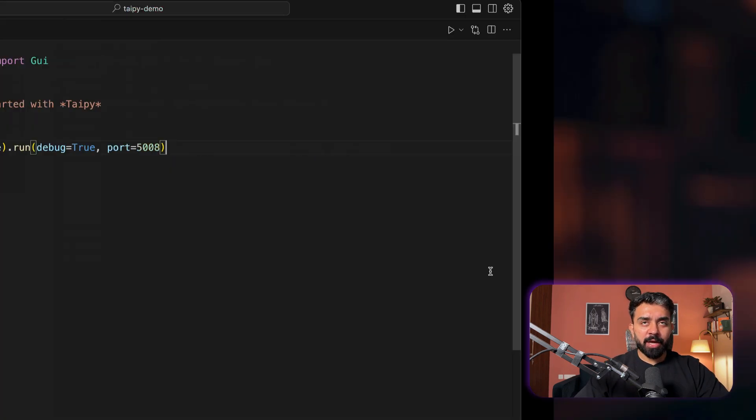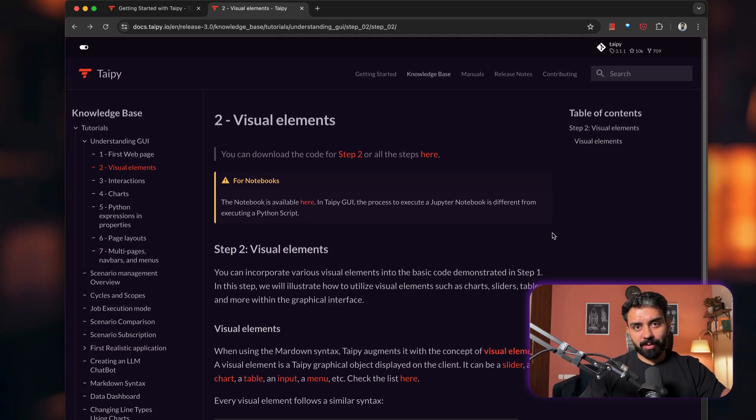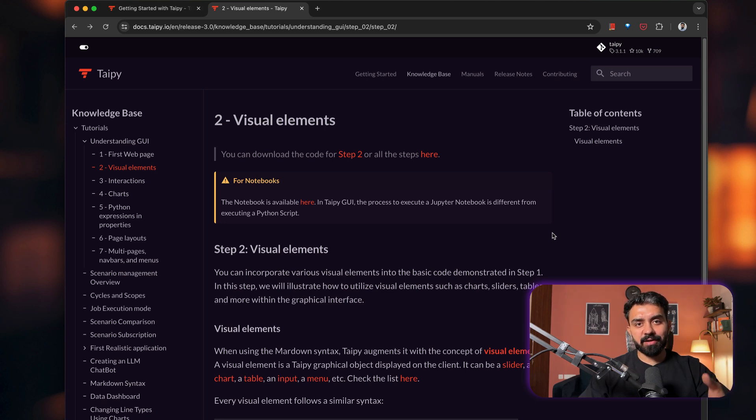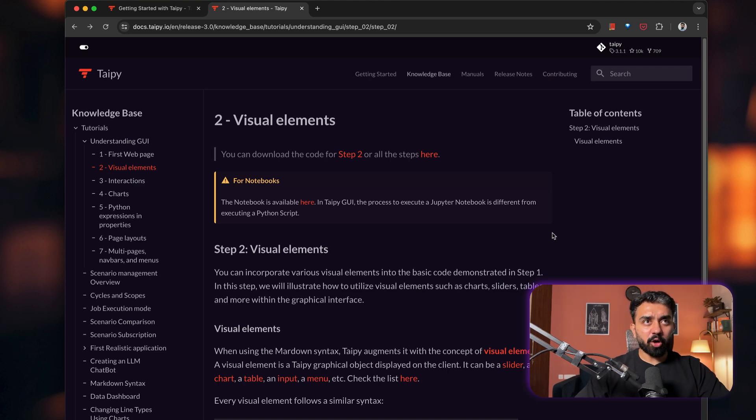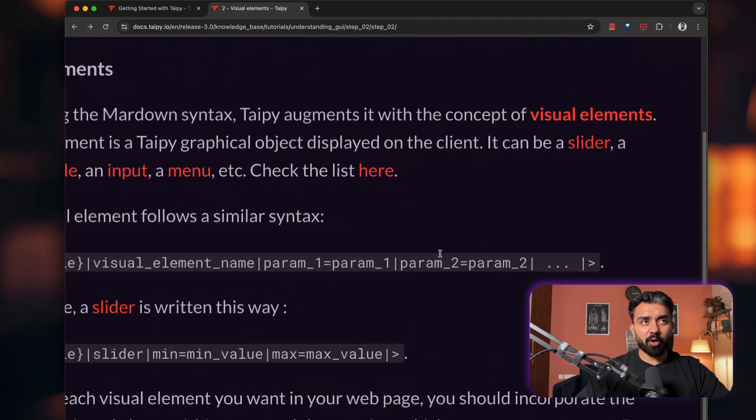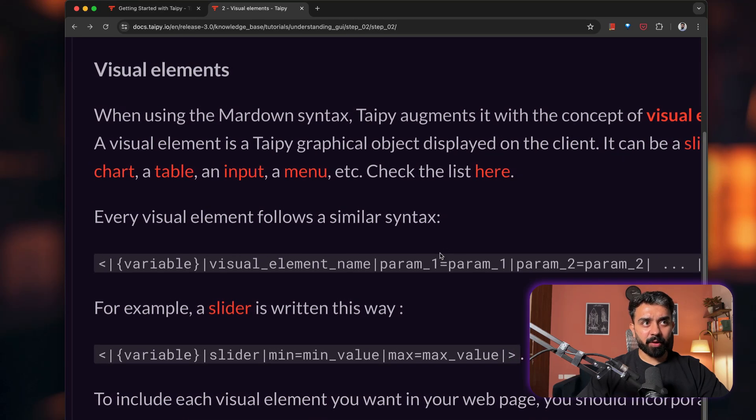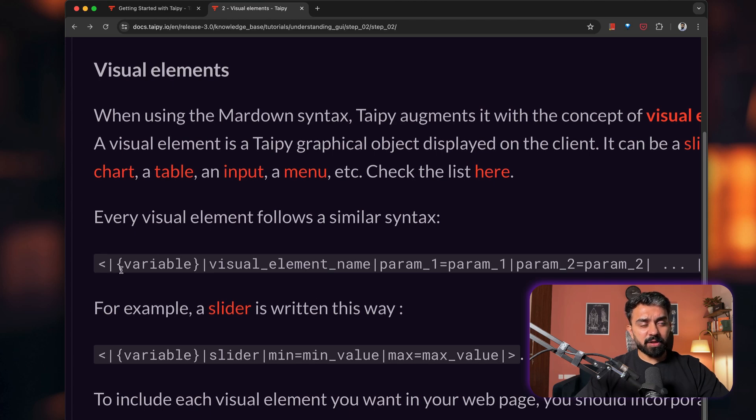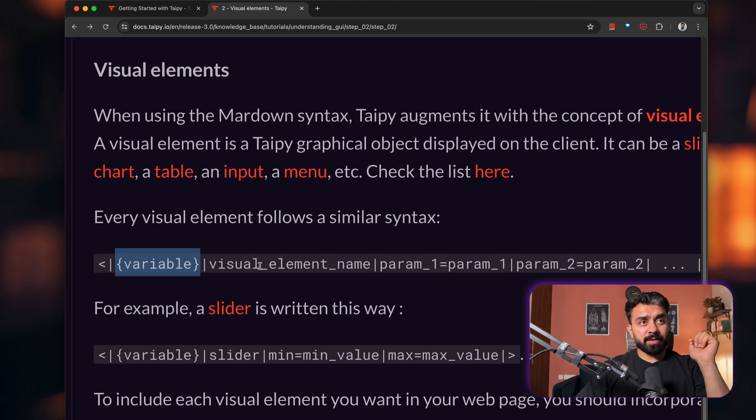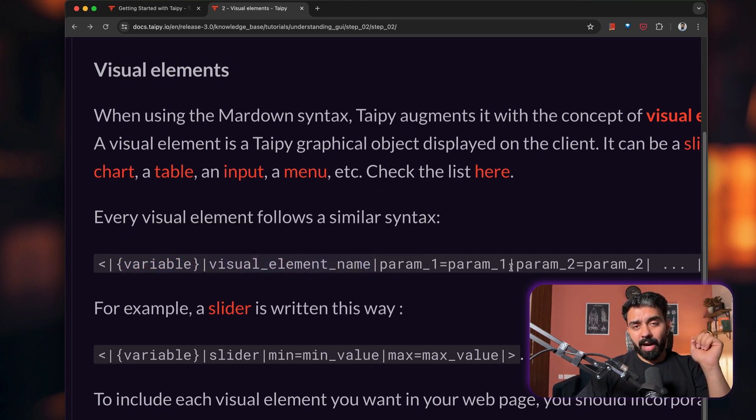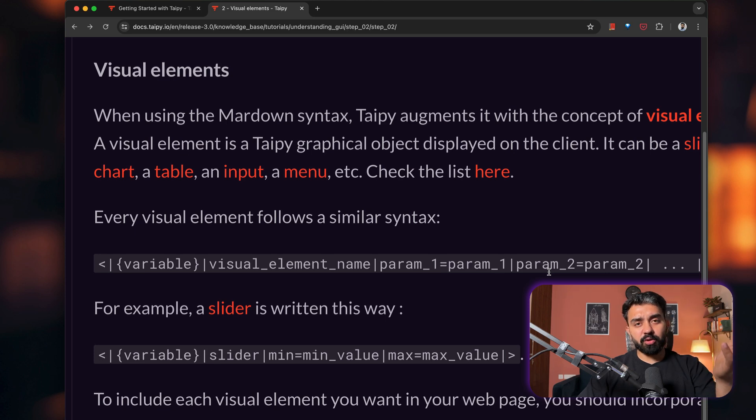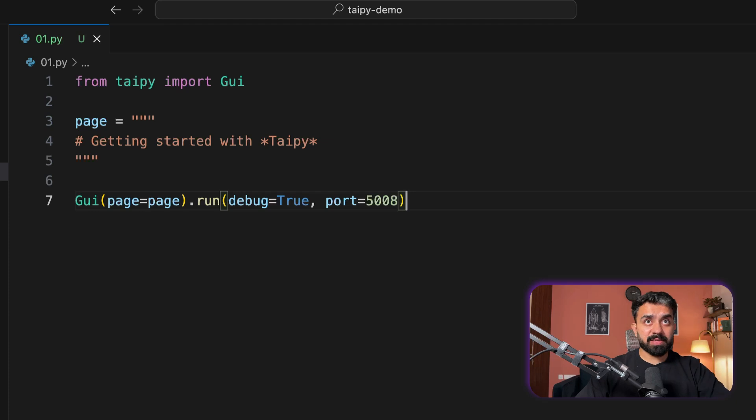It's visual elements. Now, visual elements are nothing but customizable components. And these components only make your application rich and interactive. So these are basically widgets like slider, input, chart, table, menu, sidebar, all of these things. So in order to add a visual element, you have to follow this Markdown syntax. That's where Taipy kind of differs from other frameworks. You first have to provide the variable that's going to be bound with your visual elements. Then you specify the visual element name, then the parameters that are going to be accepted as part of visual element, the data, et cetera.